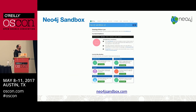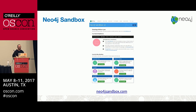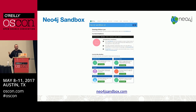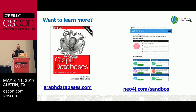Two resources worth pointing out: Neo4j Sandbox lets you spin up a personal Neo4j instance with data already loaded and guided queries — that's what we're using today. There's also an O'Reilly graph databases book that covers the data modeling concepts we talked about and how to build a graph database application. After this workshop, that's a great place to start.